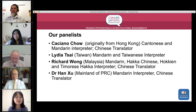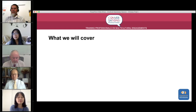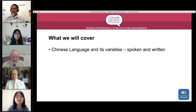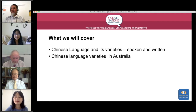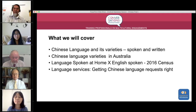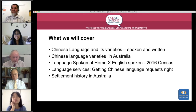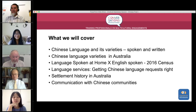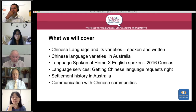In today's session we'll look at the Chinese language and its various spoken and written varieties. We'll look at the varieties in Australia — language spoken at home, how well English is spoken according to the census — and making sure we can get requests for Chinese language services right given the many varieties. We'll also cover a little on the settlement history in Australia, which is a very interesting story, and finally some hints about communication with Chinese communities.